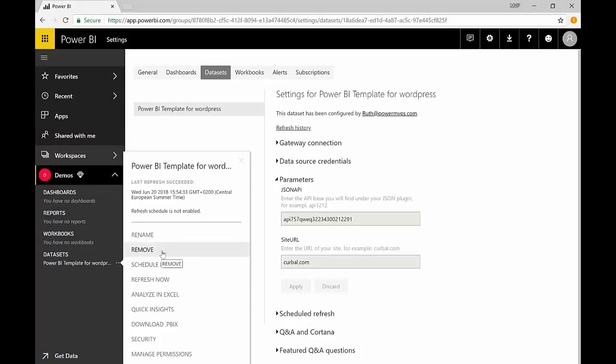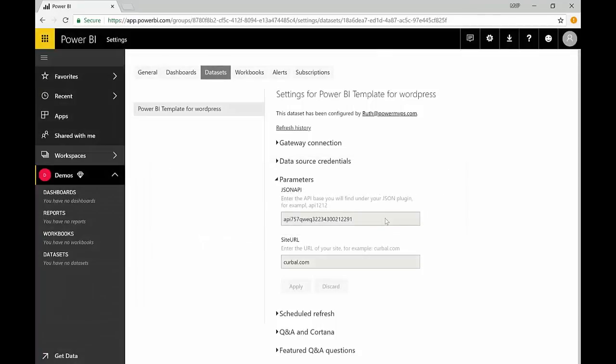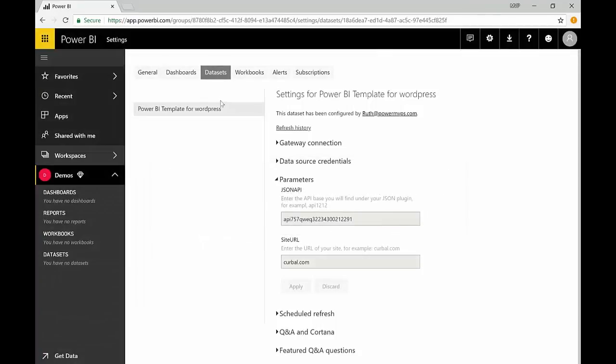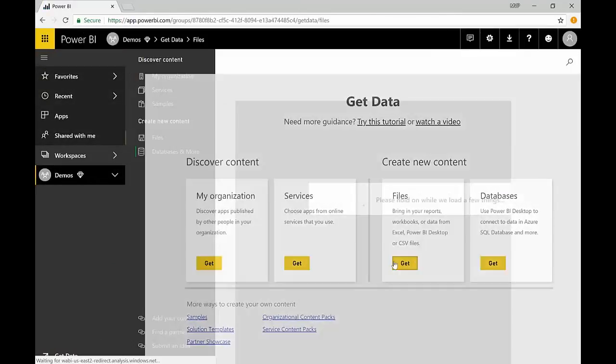I'm just going to delete it because sometimes when you just re-upload it just does weird things, so just to make sure that the upload goes well we will do it from scratch.